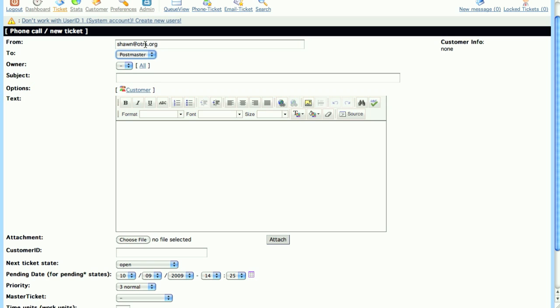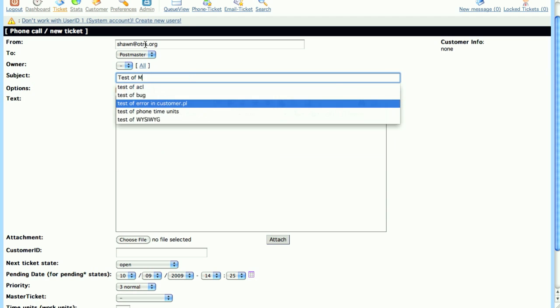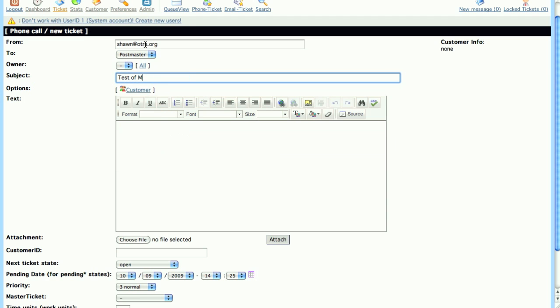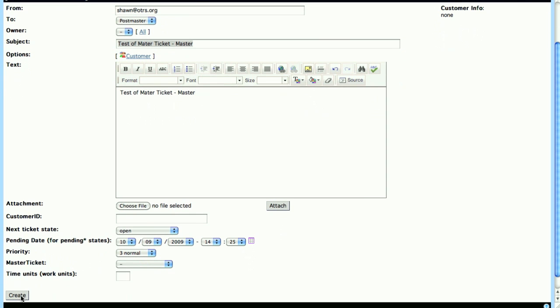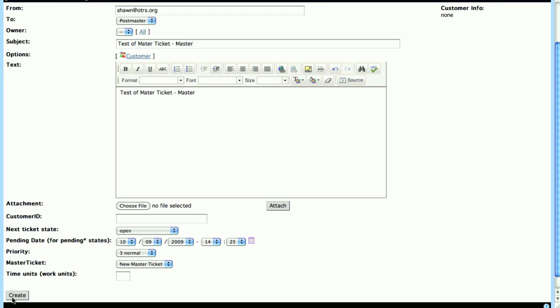So we'll add a From, an email address, we'll assign it a Queue, we'll give it a Subject that helps us identify this ticket later in the screencast, then we'll add a Body, and we'll select Create a New Master Ticket, and we'll click Create.